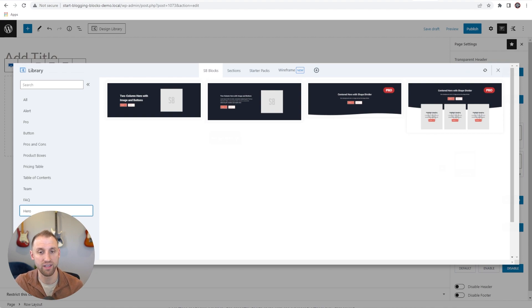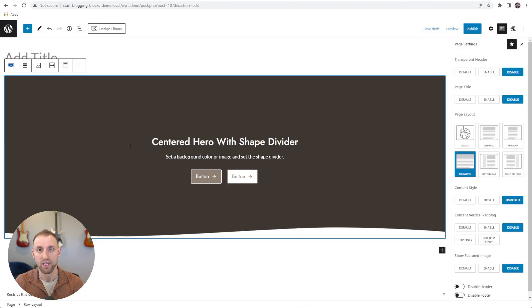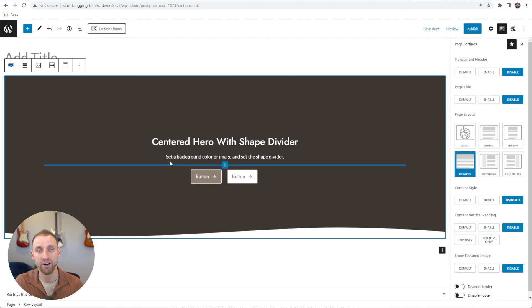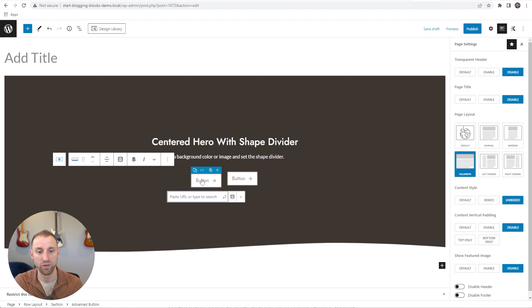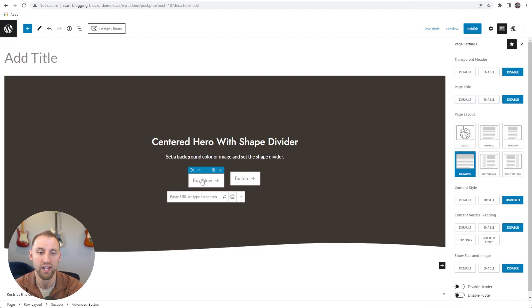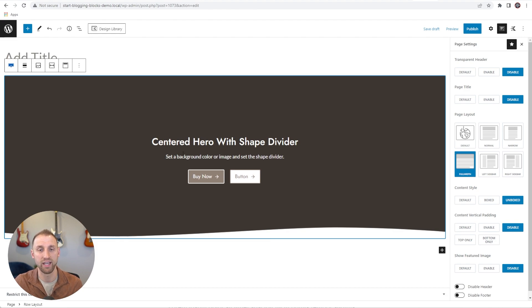I'm here on the hero category and I'm going to choose this hero section. One of the major perks of using Start Blogging Blocks is that it uses the Cadence global color palette. Whatever color palette you have specified on your website, it's going to automatically inherit your colors. You can see that this already matches the branding with the global typography set for this website, so it's going to perfectly match your brand as soon as you import these sections. You can come in here and change any of this using Cadence Blocks functionality.